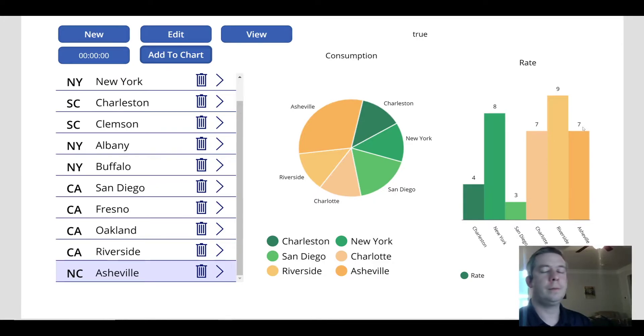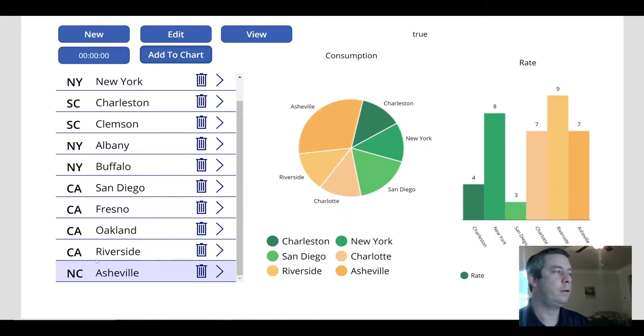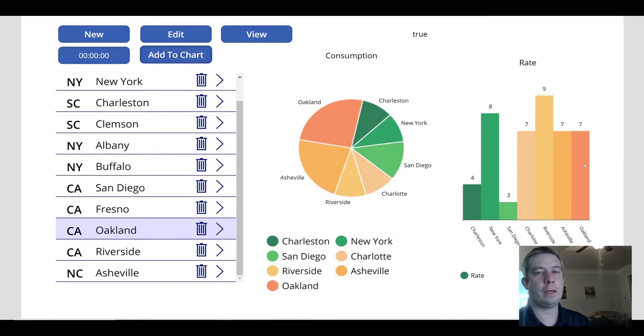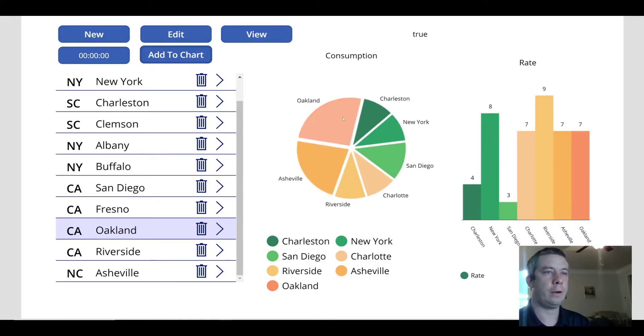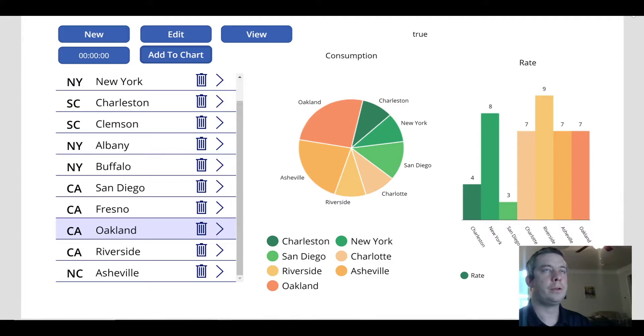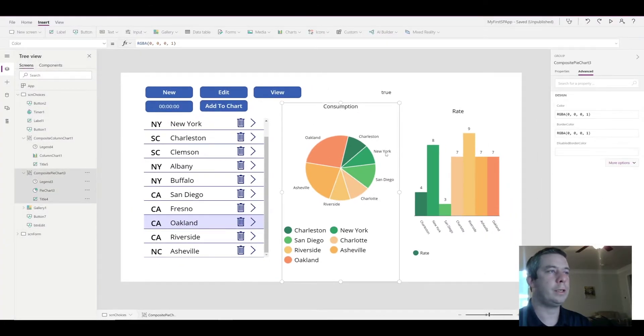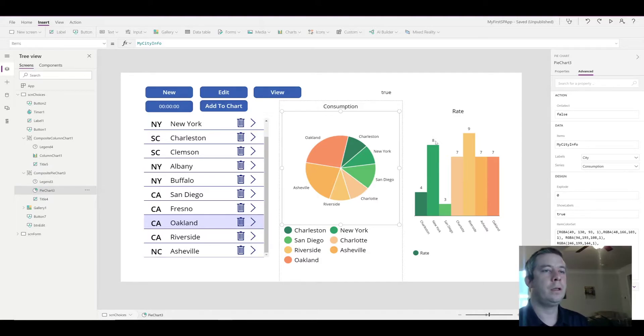Now, one thing we want to make sure, since we have multiple charts, is we want to make sure that the colors always match when we add a new city to our charts. By default, it actually works, right? Like, when I add Oakland, it's orange. But to make sure that our colors, as we change them, we have to use the color set.